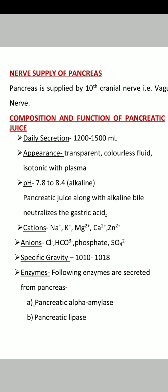Pancreatic juices along with alkaline bile neutralize the gastric acid. Both pancreatic juice and bile from the liver neutralize the stomach's gastric acid. The cations present include sodium, potassium, magnesium, zinc, and calcium.